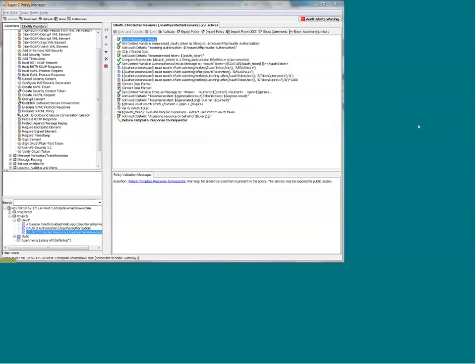You can see how decomposing the OAuth specification into its relevant parts — sign, verify, hash, check timestamp, log, audit — allows for maximum flexibility when dealing with various OAuth implementations. As the specifications change and enterprises implement their own versions, you'll be able to quickly and easily adapt to those changes. Thank you for taking a look at our demo.